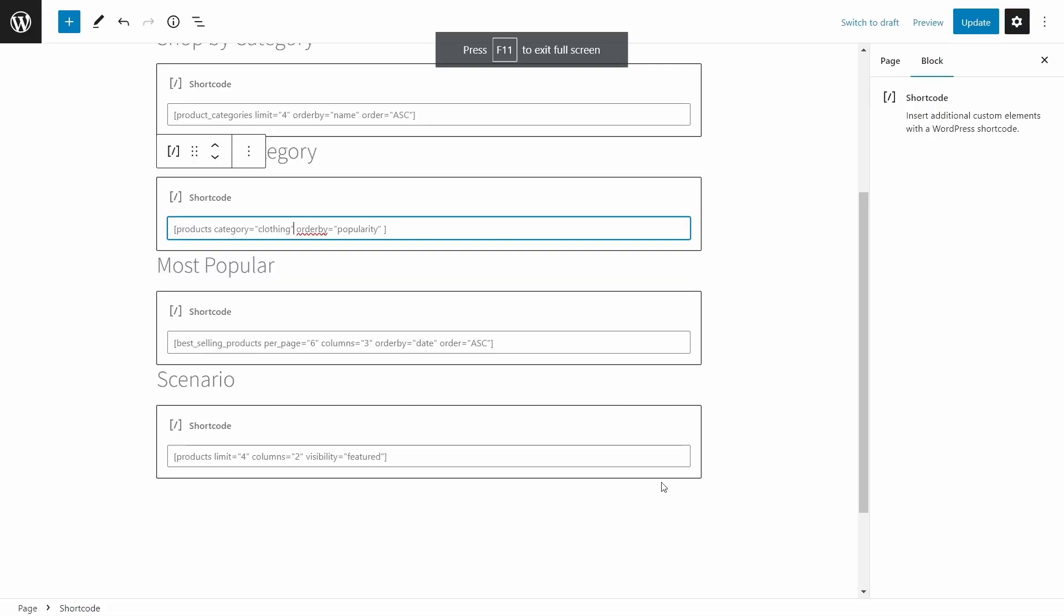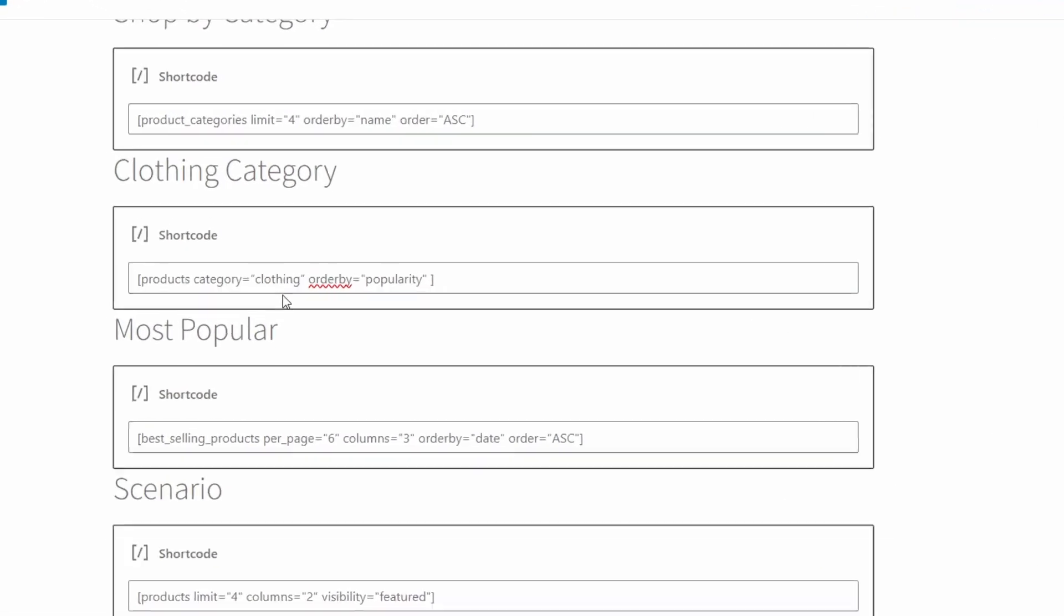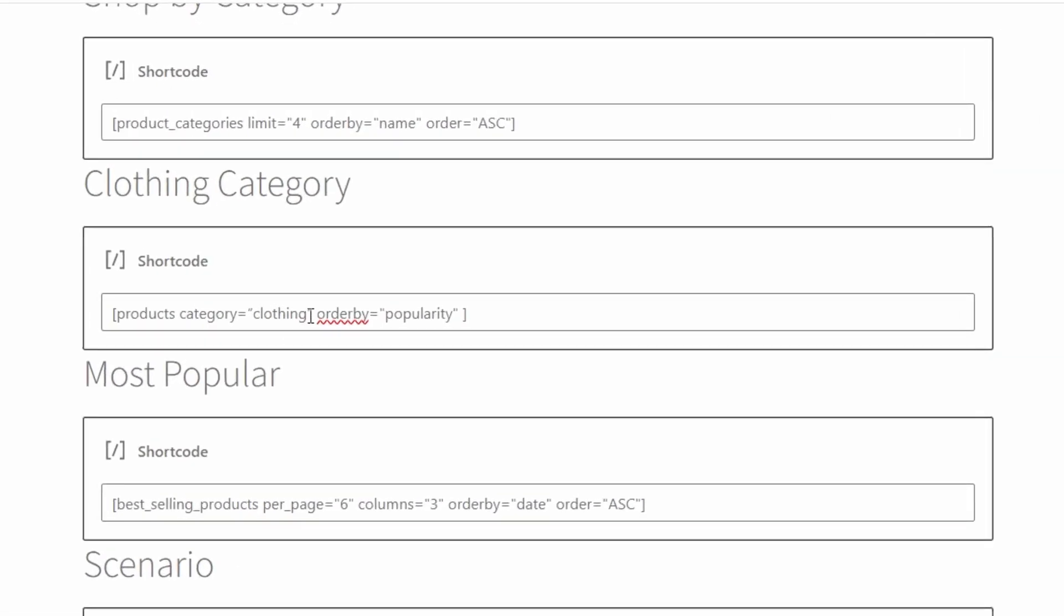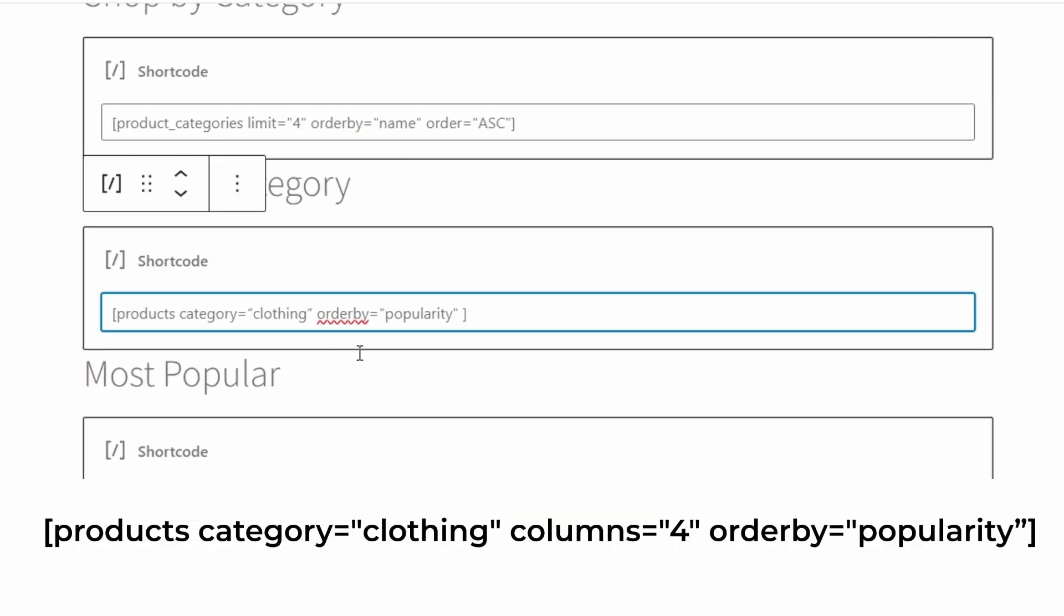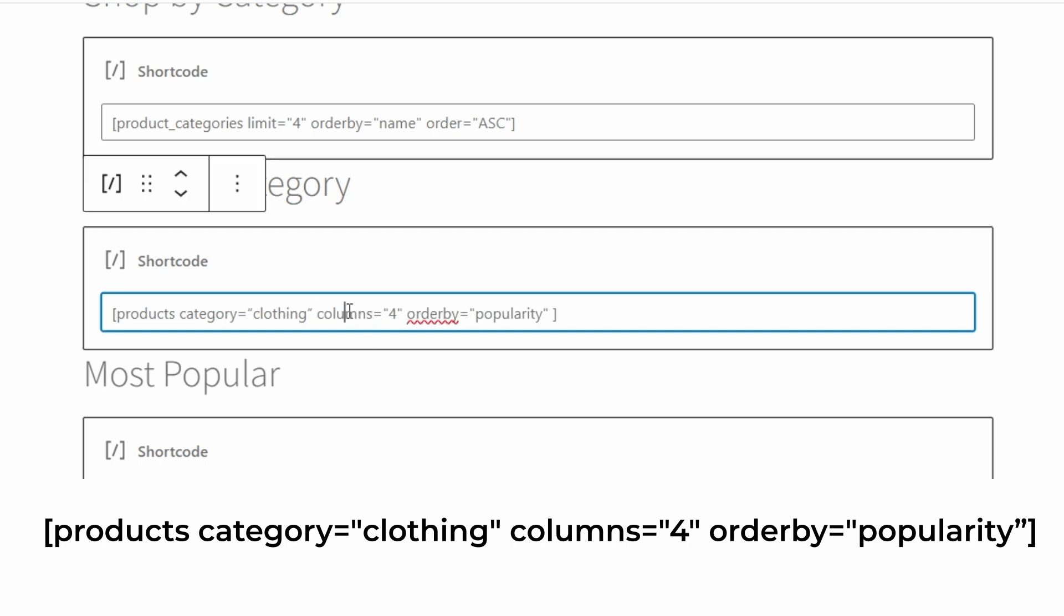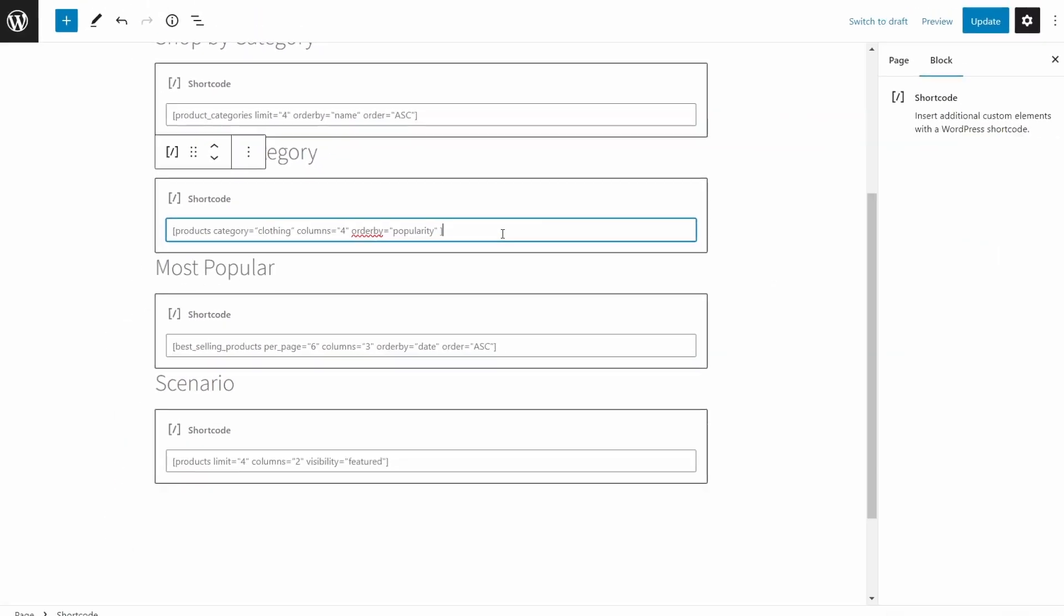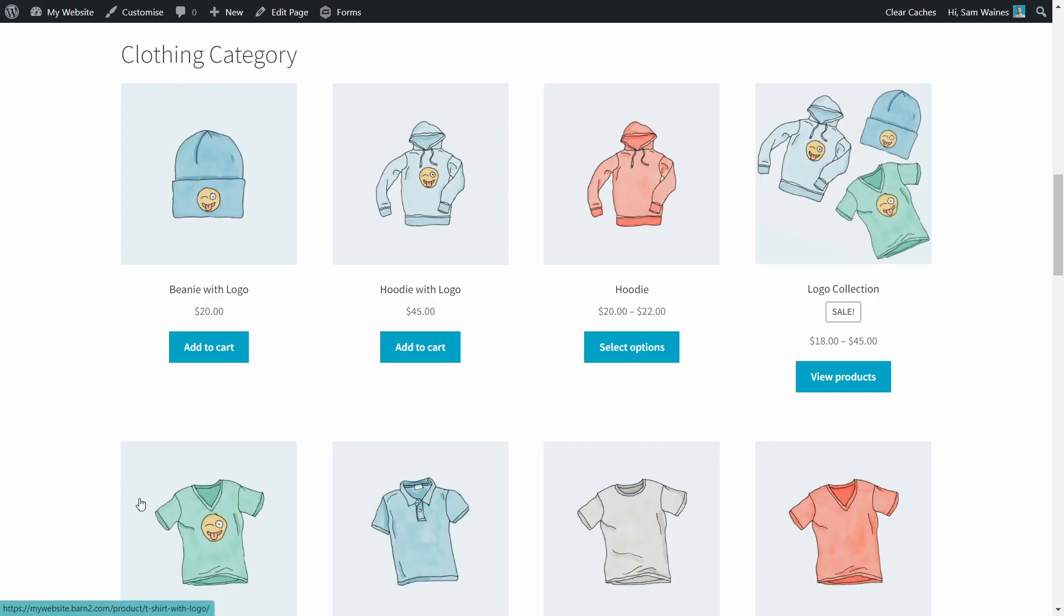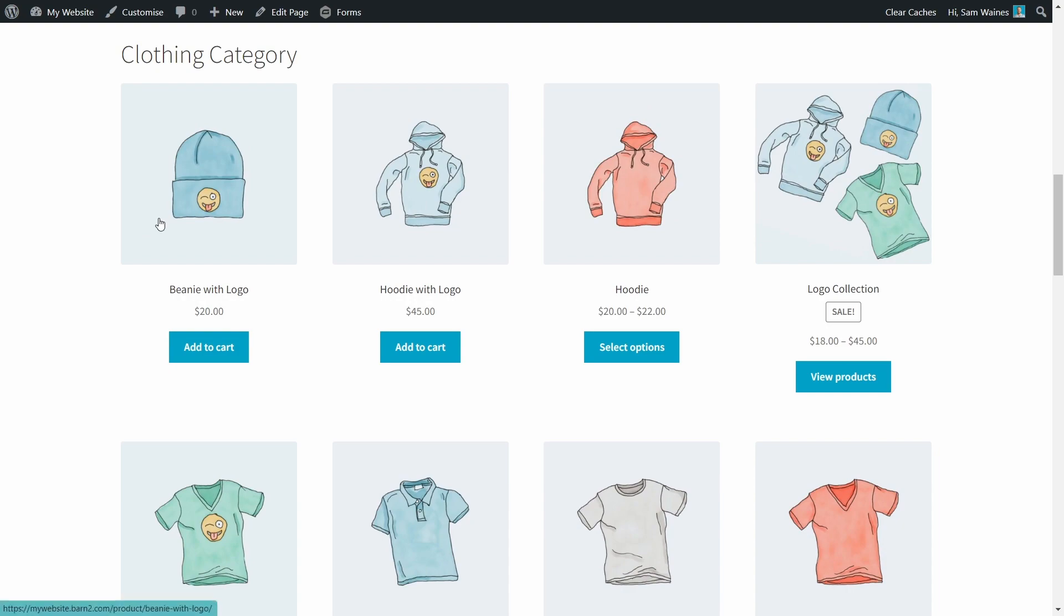If you prefer to have more or less items per line in the block format, you can choose the number of columns. So in this case, I'll add a column by creating columns equals four. Cool. We'll update that. And let's see how that looks. So you can see how this works by finding and adding in different attributes to your shortcode. You're creating a more customized list and display options for your different products.